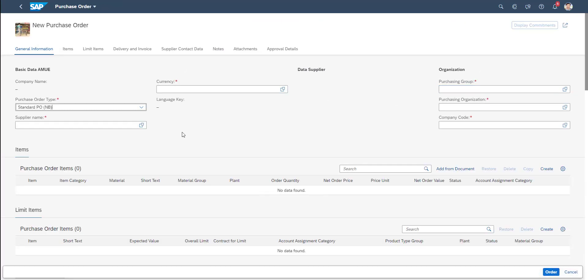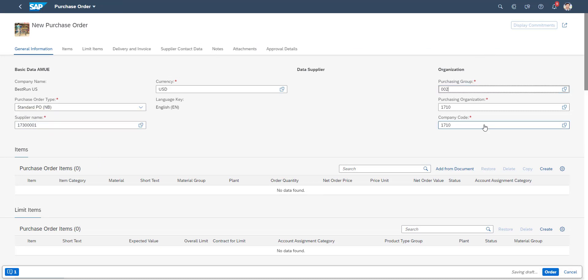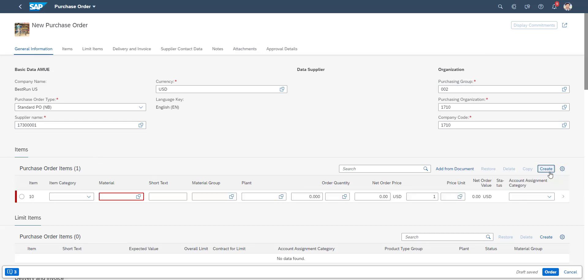As we are making a manual purchase order, we first have to add the supplier. Once all relevant header data has been filled in, we will create the necessary line items for the purchase order. We fill in the material code.